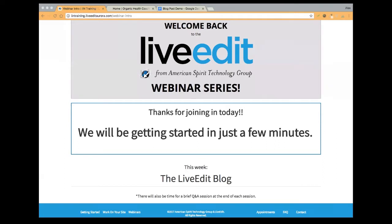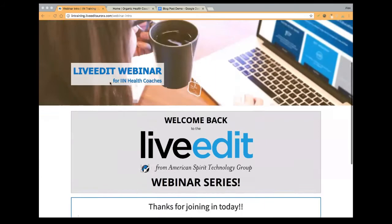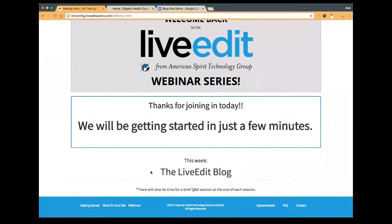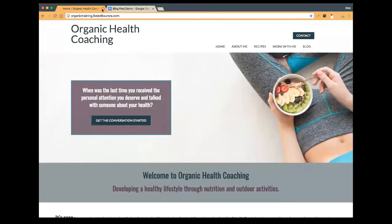Again, if you have any questions, utilize the Q&A feature in the upper left corner. Otherwise we will go ahead and get started. So for today's topic, we're going to be tackling the LiveEdit blog. I'm going to hop over to my site here and I'm going to log in and we're going to get started.